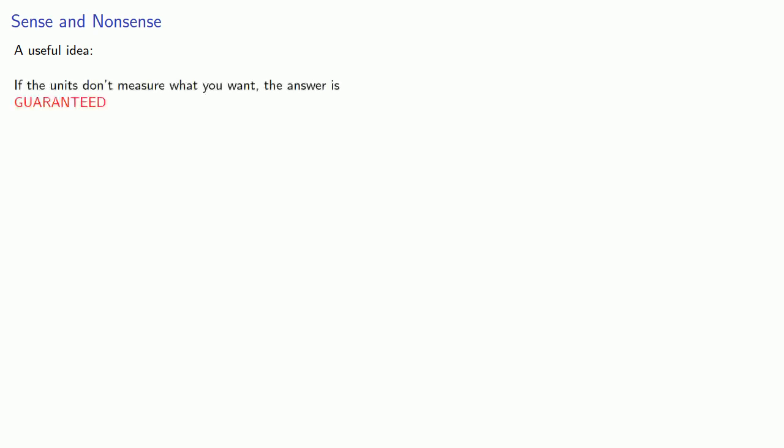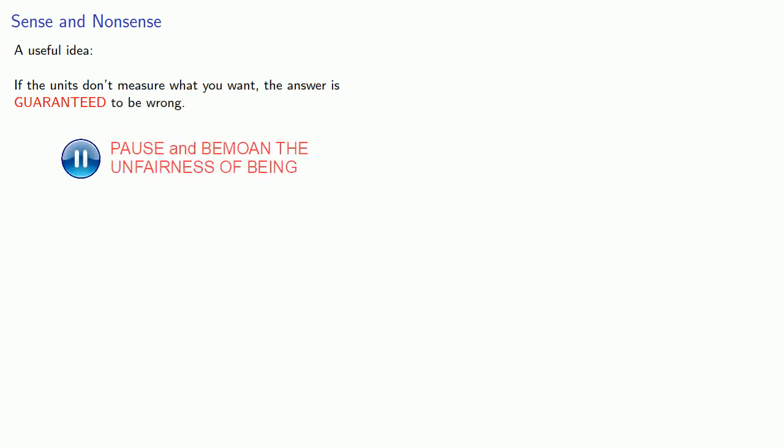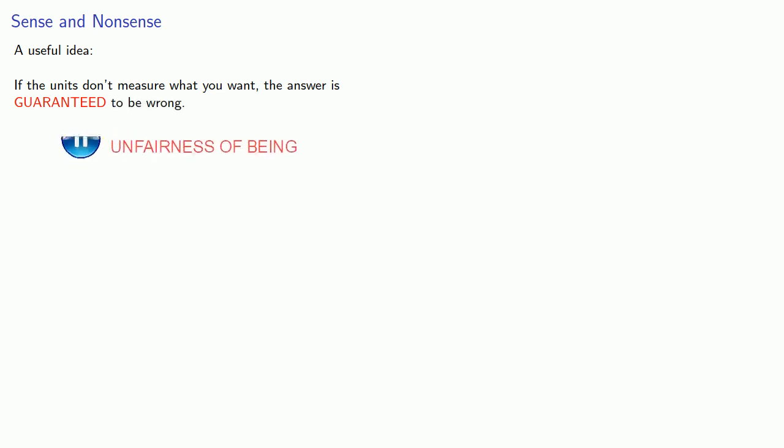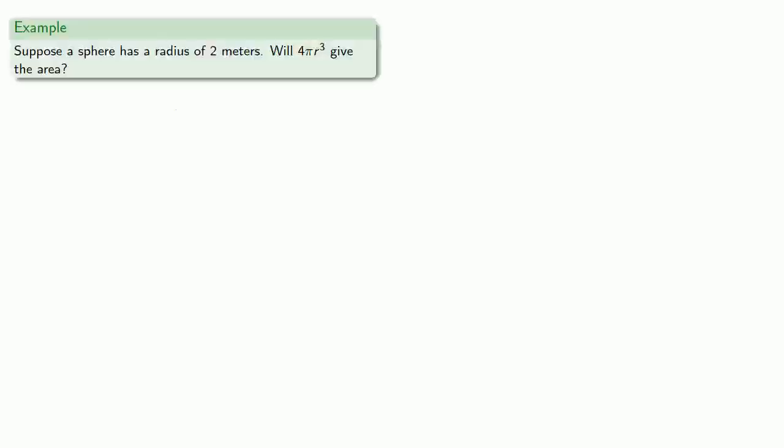So here's a very useful idea from dimensional analysis. If the units don't measure what you want, the answer is guaranteed to be wrong.